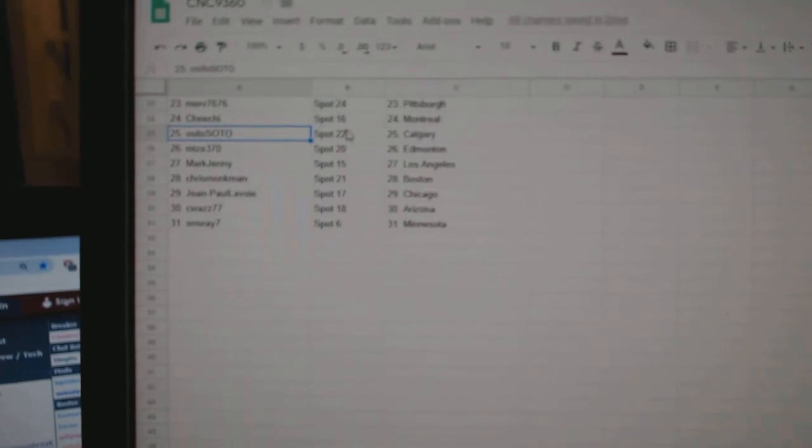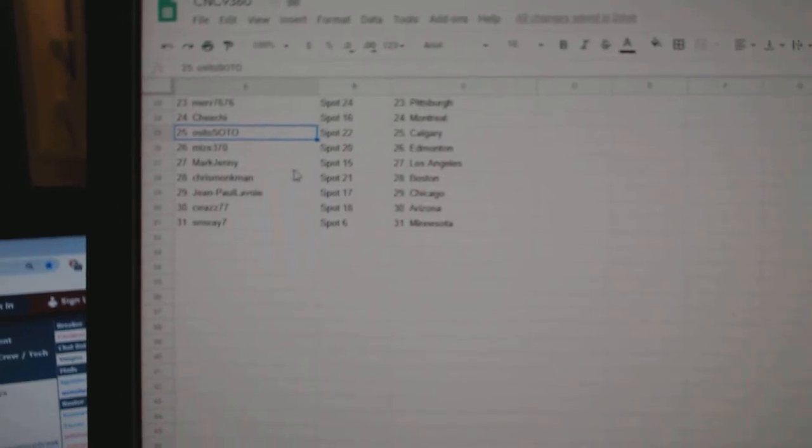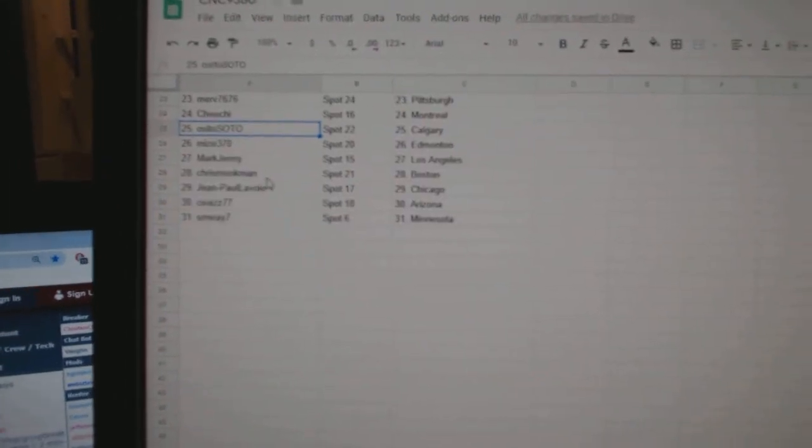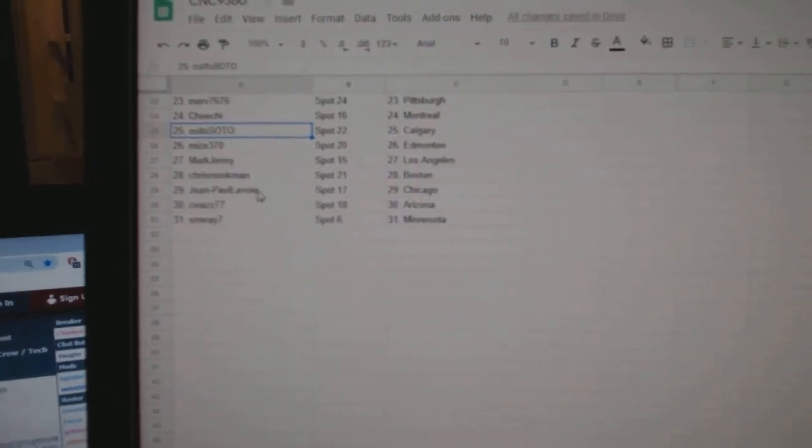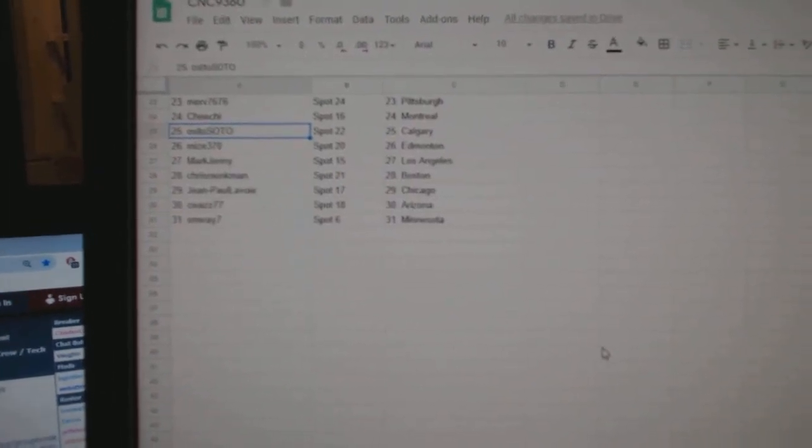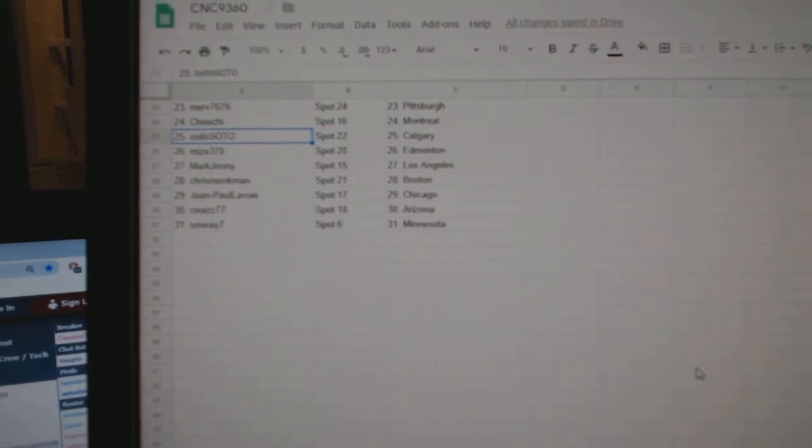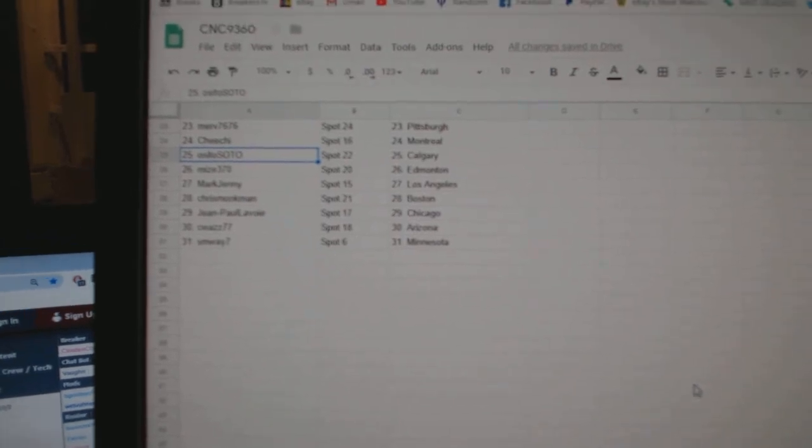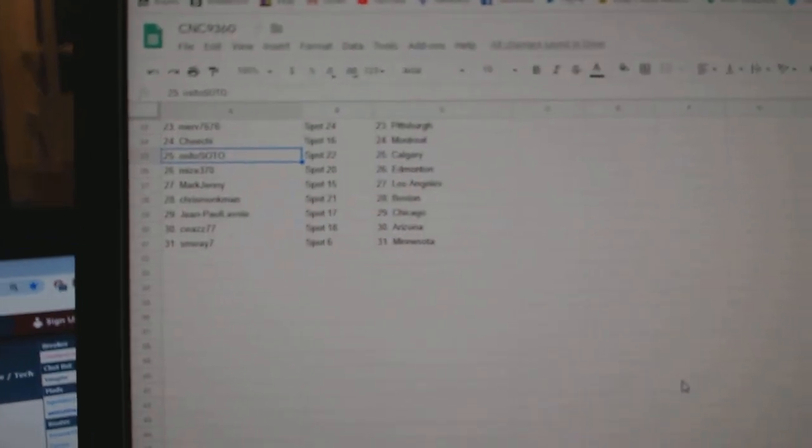Osito Soto Calgary, Mize and Money, Mark Jenny L.A., Chris Monkman Boston, John Paul Chicago, C. Was Arizona, and SM Way Minnesota.